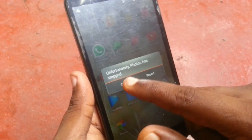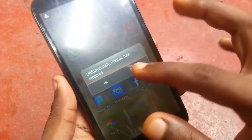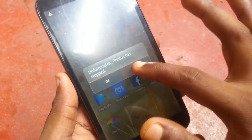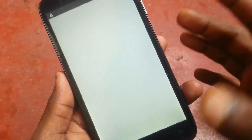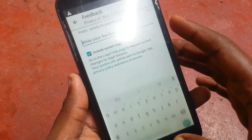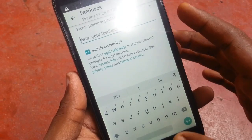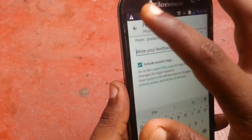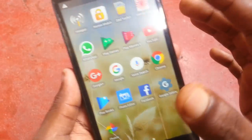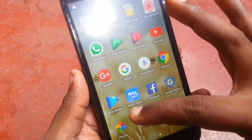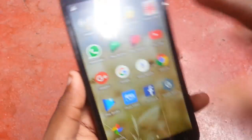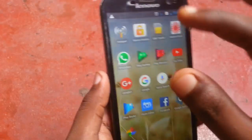This is the problem I'm facing — whenever I try to open Photos I face this problem. When I tap 'Report' it does nothing. So let me show you how to fix it.